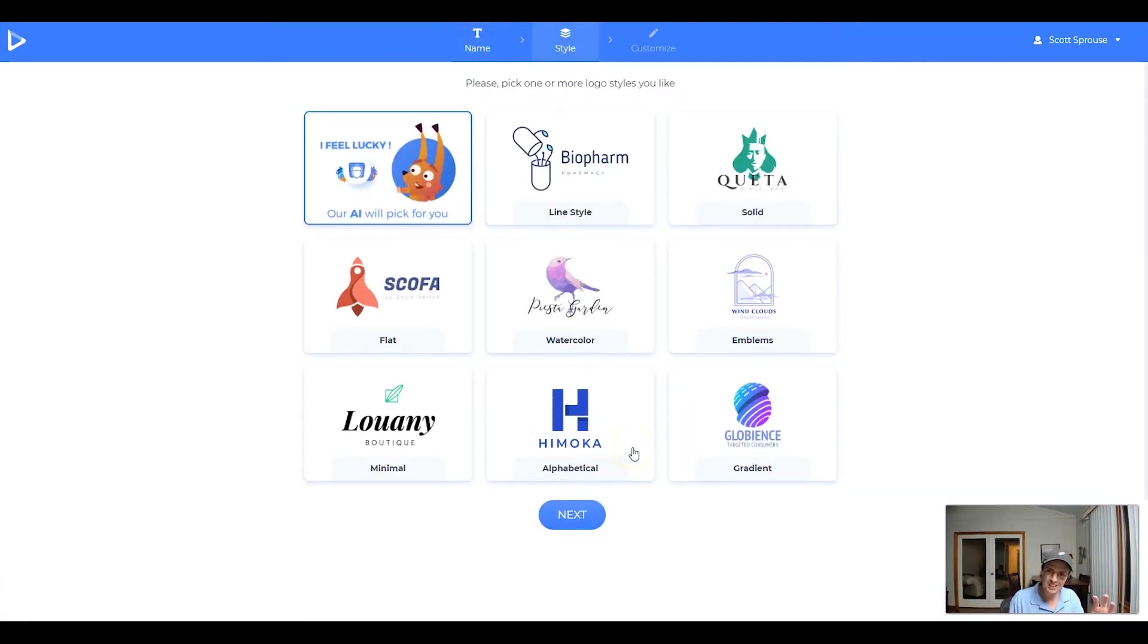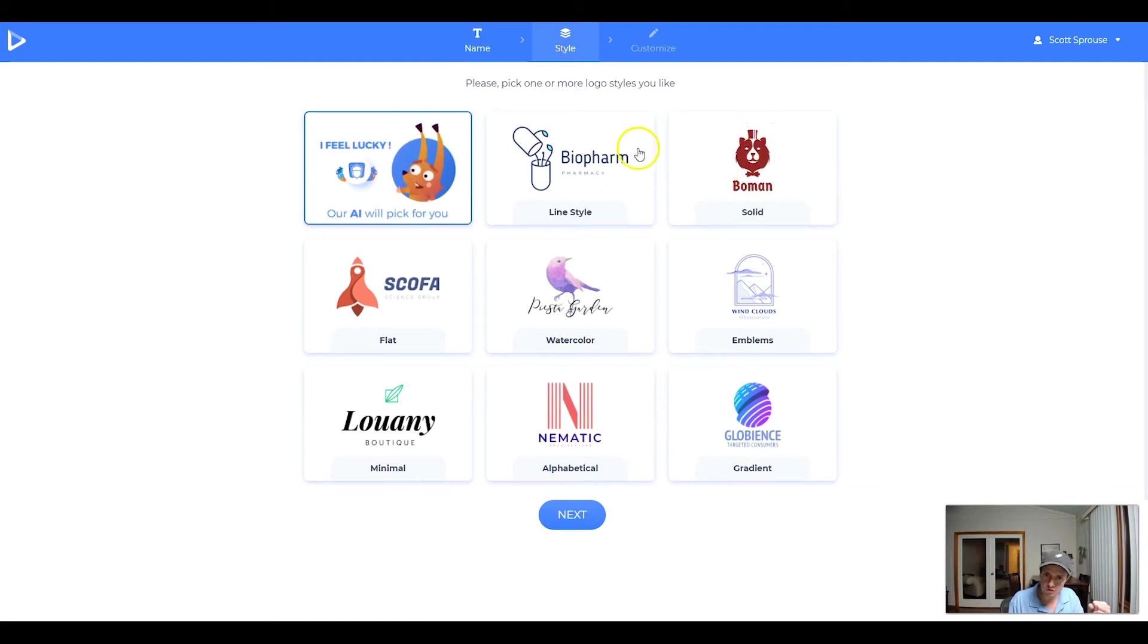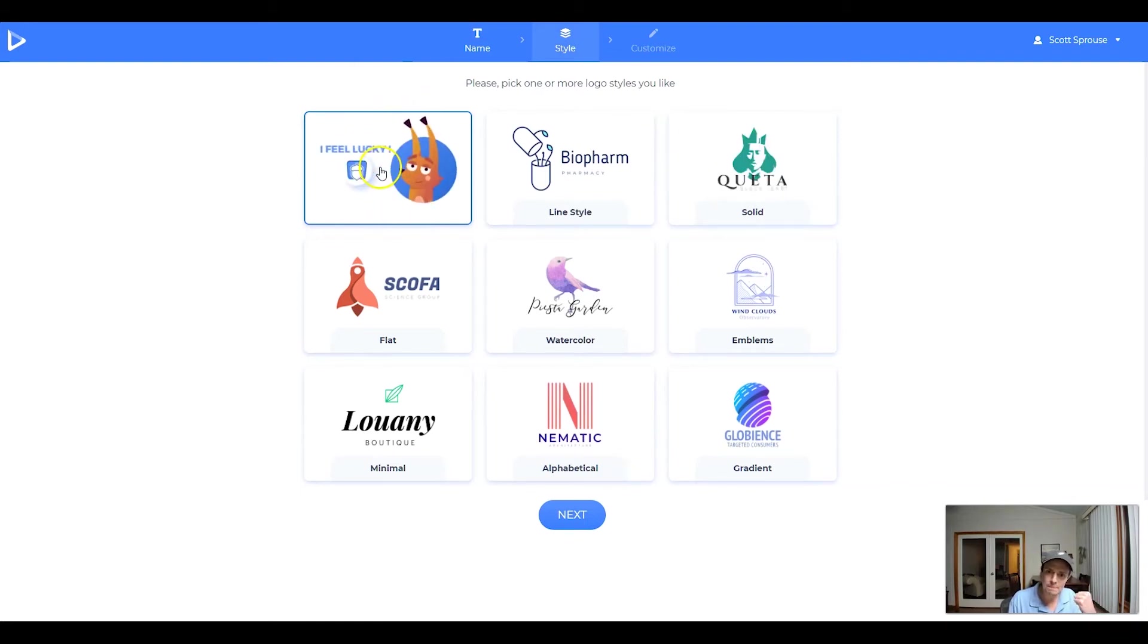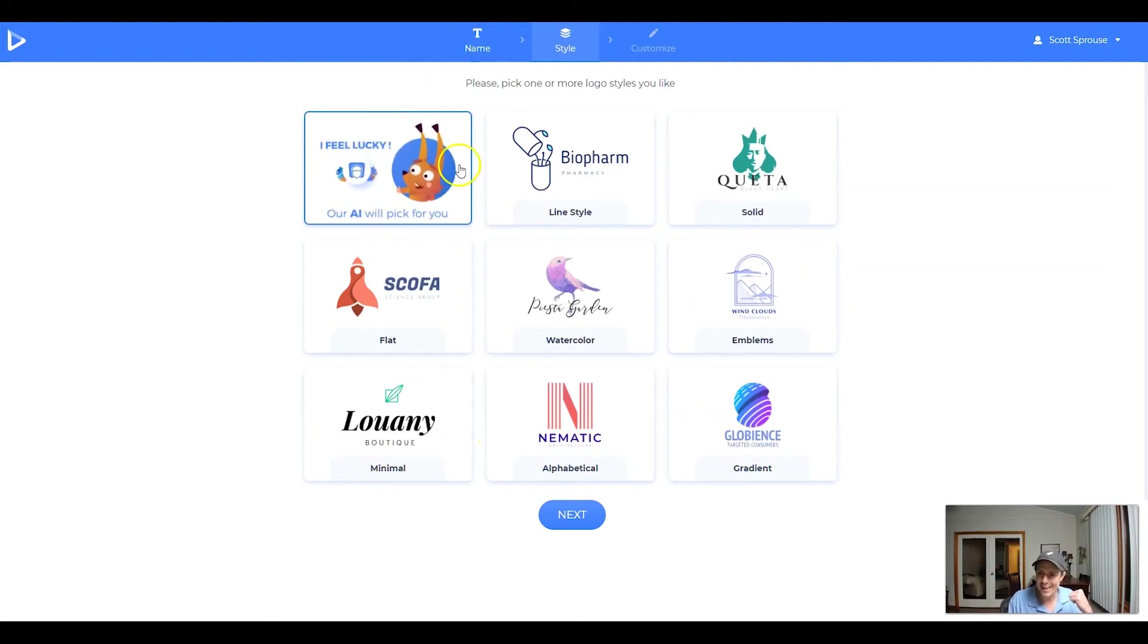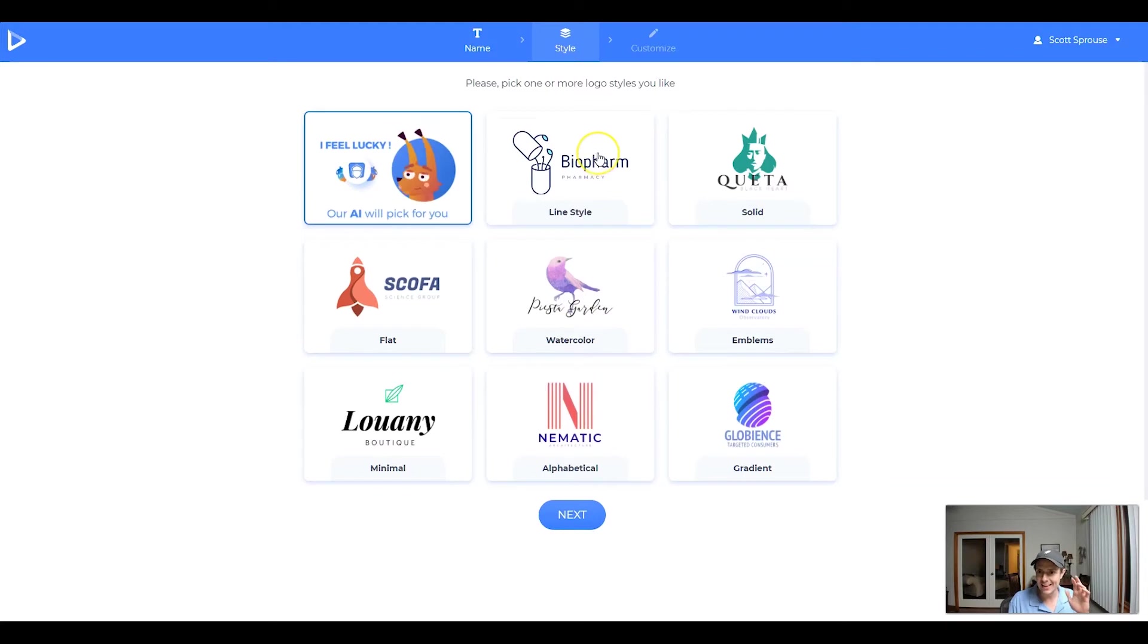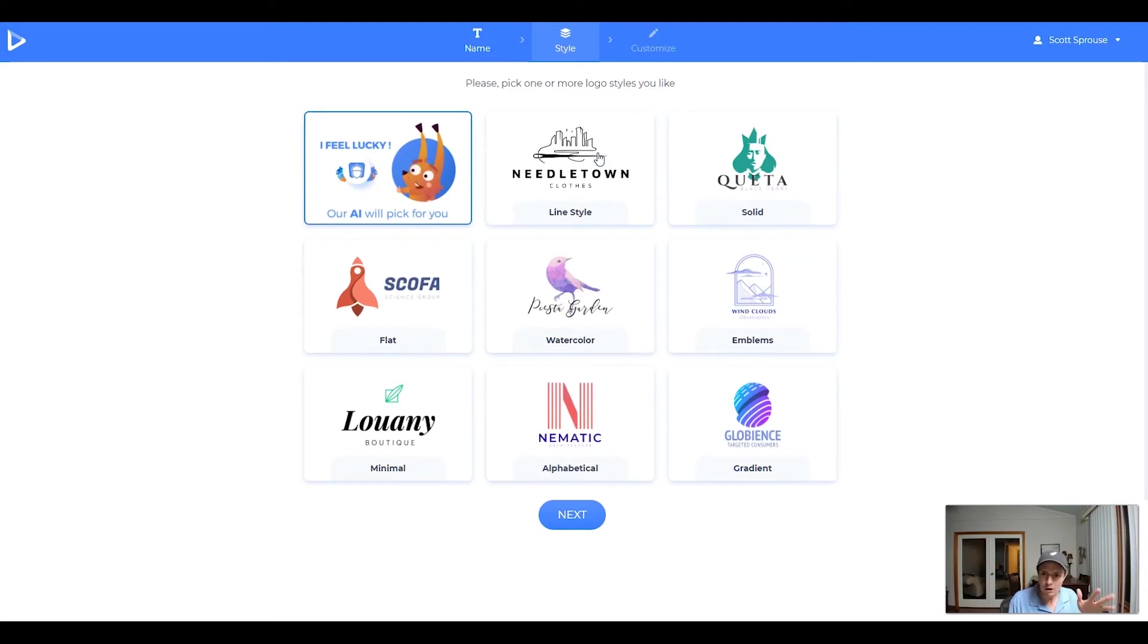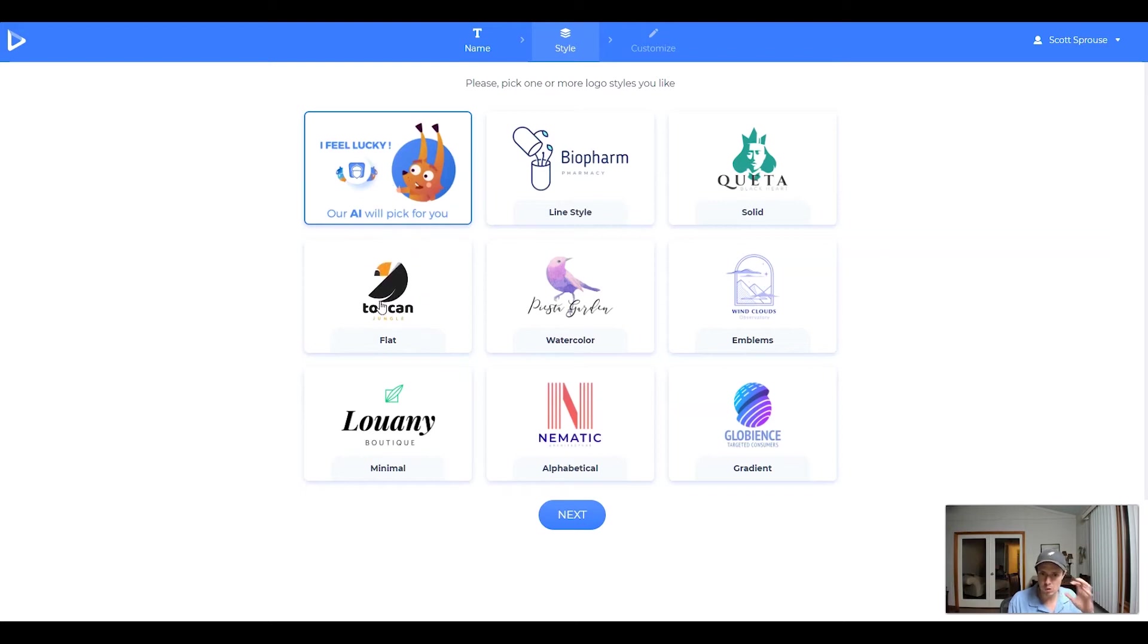Once you click Next, you're going to see that there are eight logo styles to choose from, or you can let the AI pick for you, and then they're going to draw from each of these. So that's what I'm going to do today. However, personally, my style, I like flat, I like gradient, and I like line style. And if you hover over them, then you'll get a little bit of what each logo looks like.